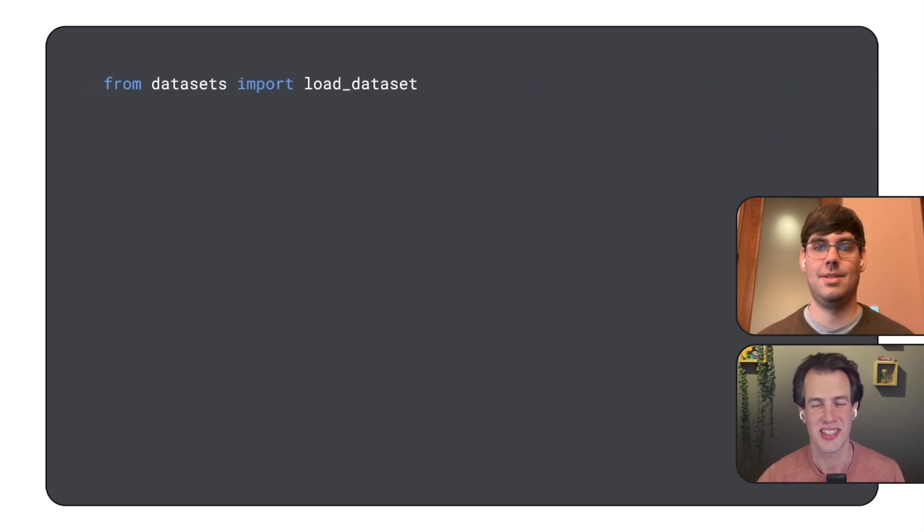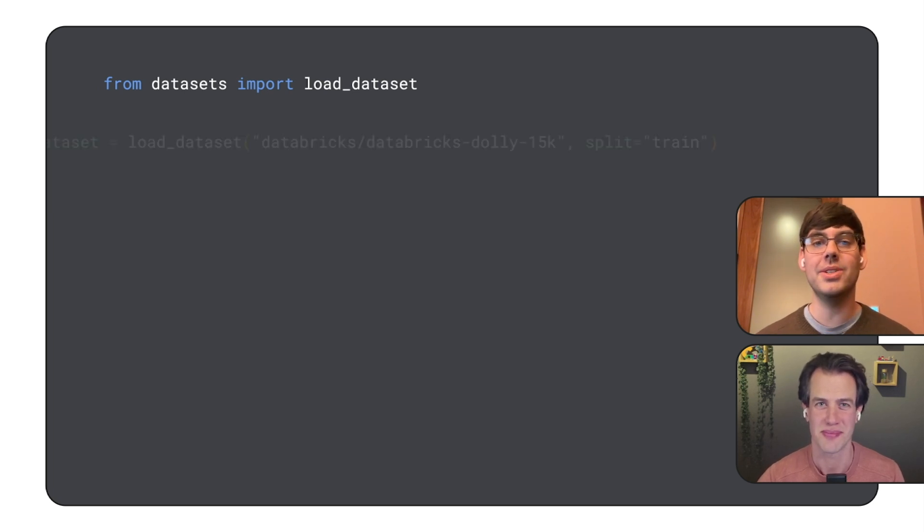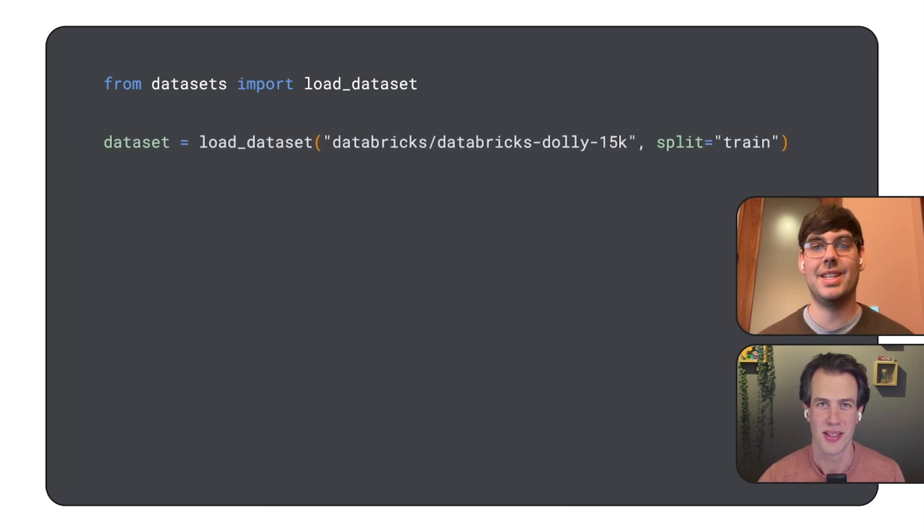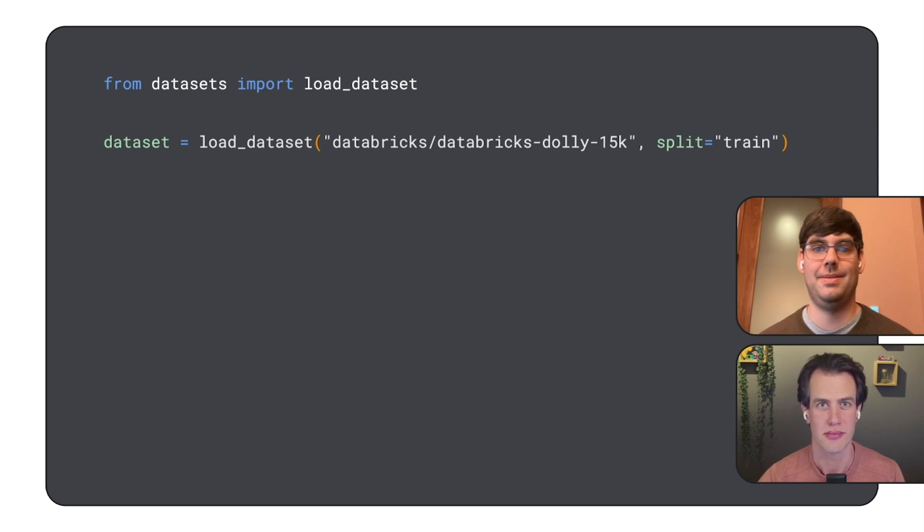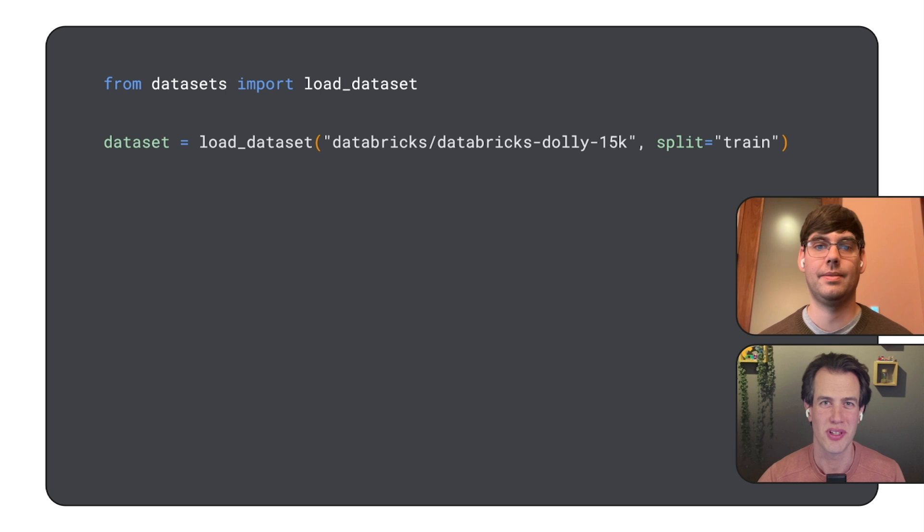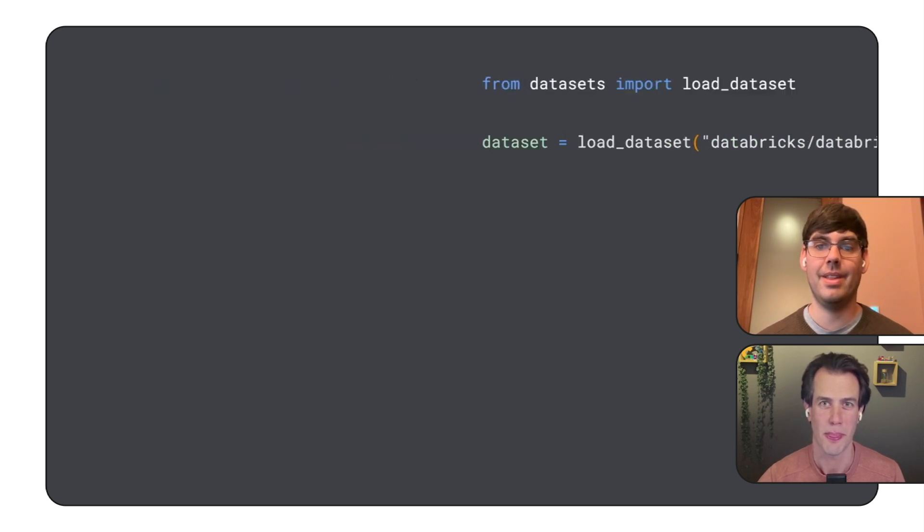Now, let's talk about the dataset. What are we using to fine-tune Gemma? We're using the Dolly dataset, a collection of instruction-following data that covers various categories. I see. The notebook loads it directly from the HuggingFace Hub. Right. We load it with the load dataset function.